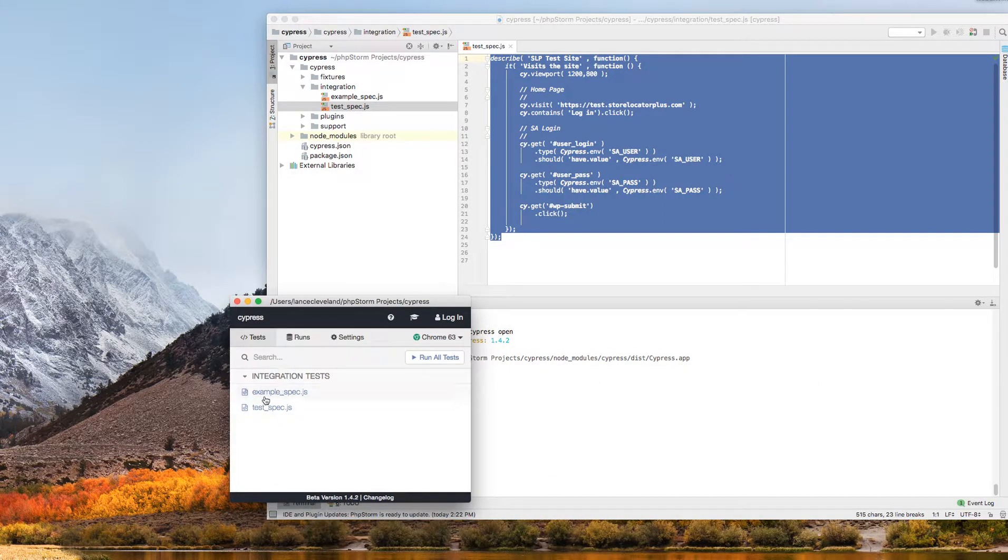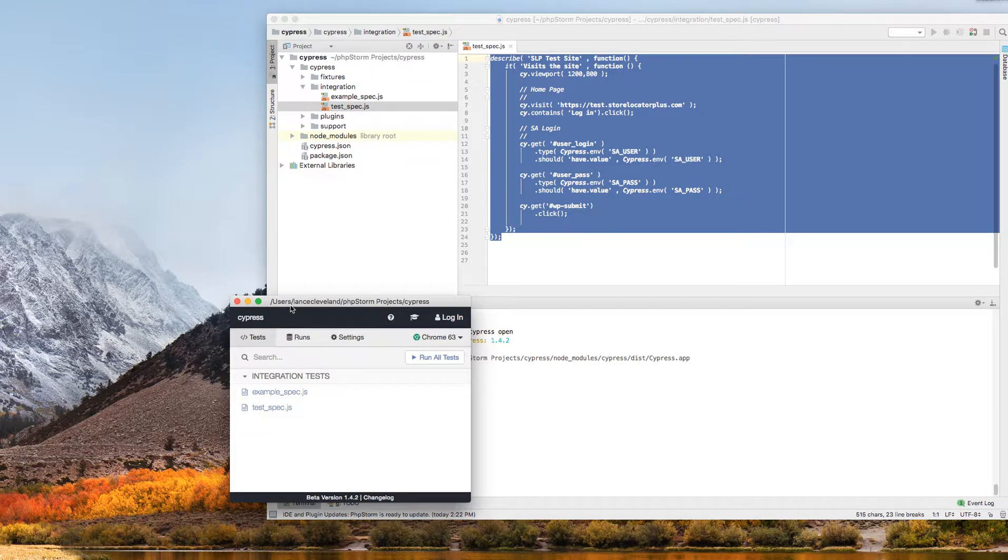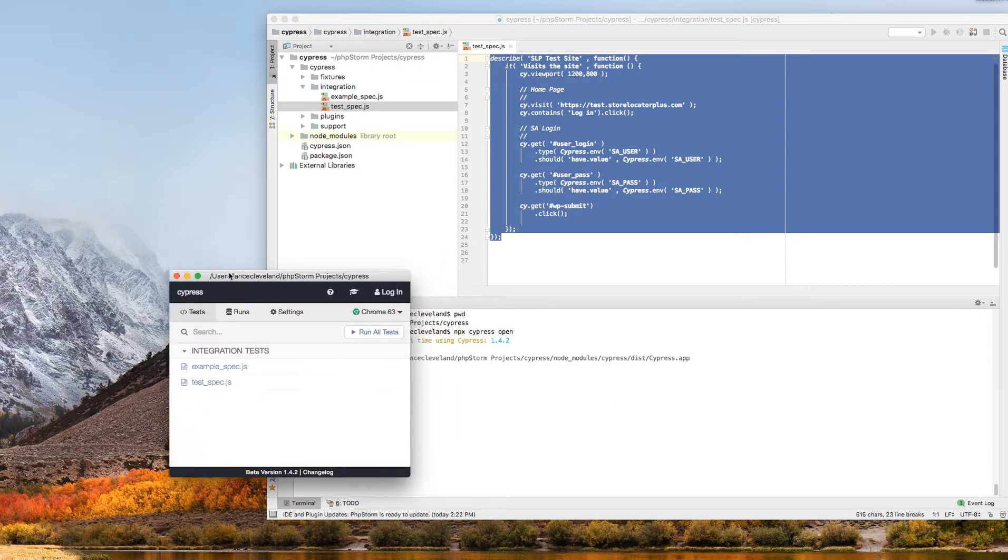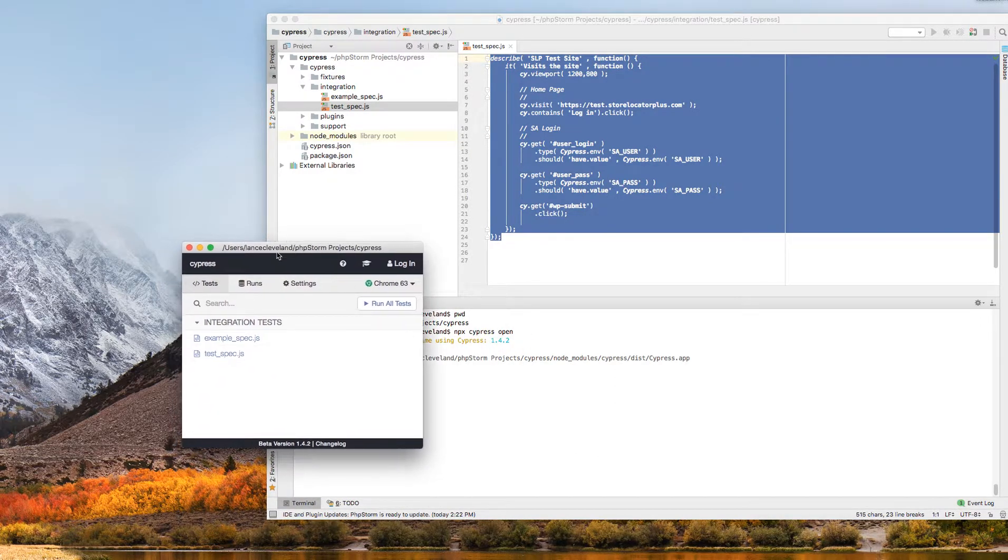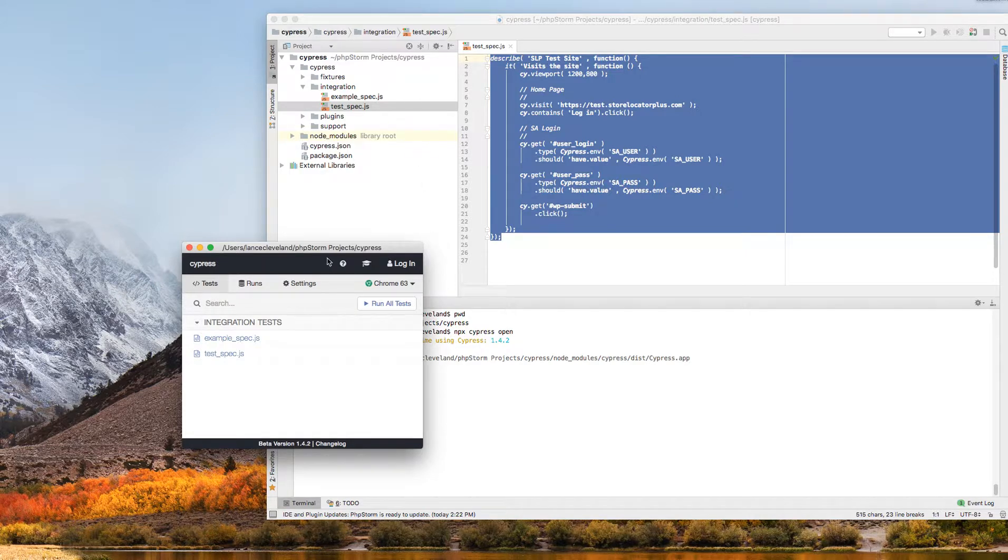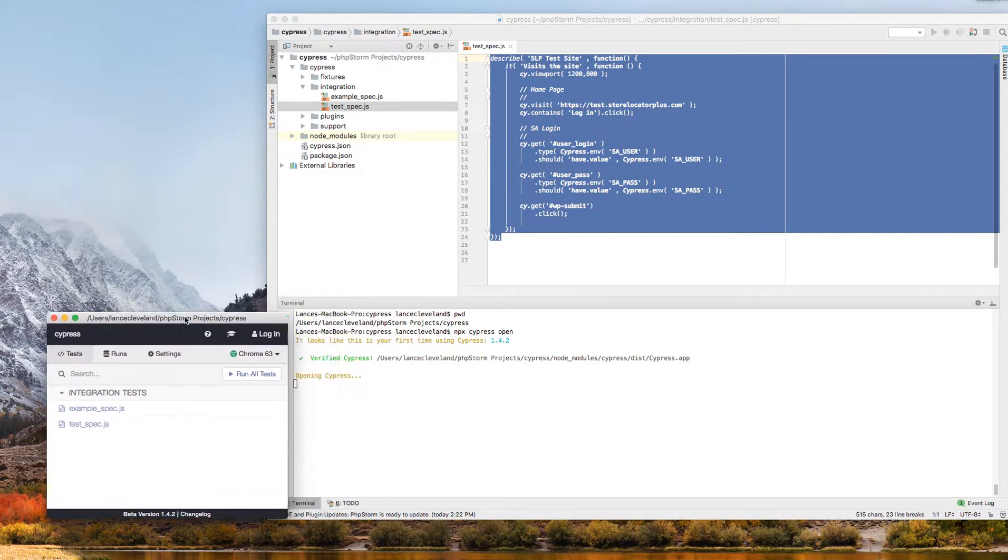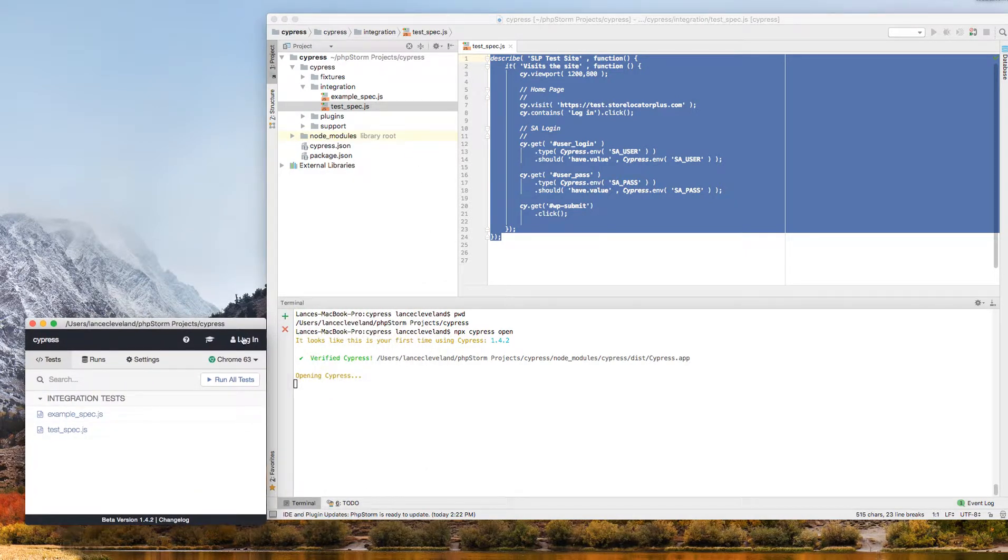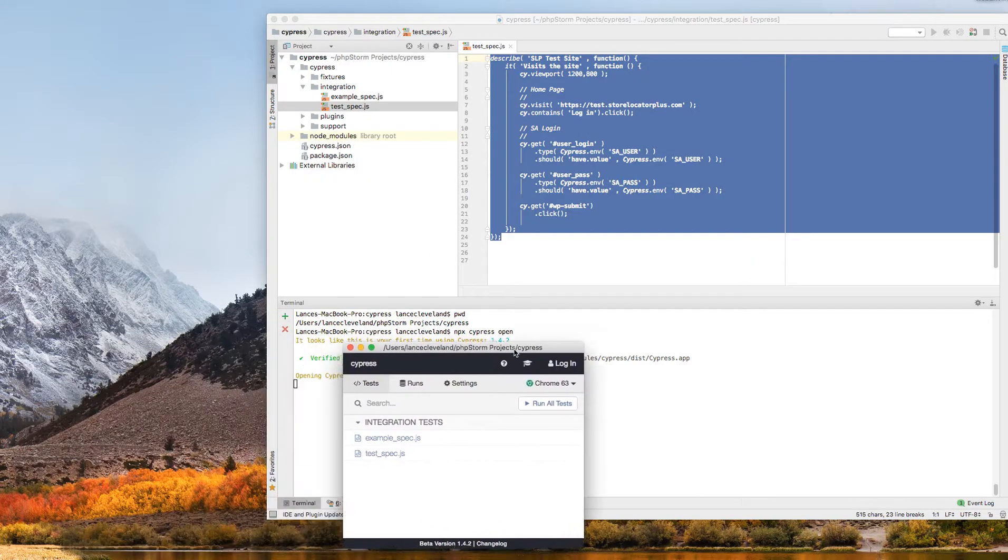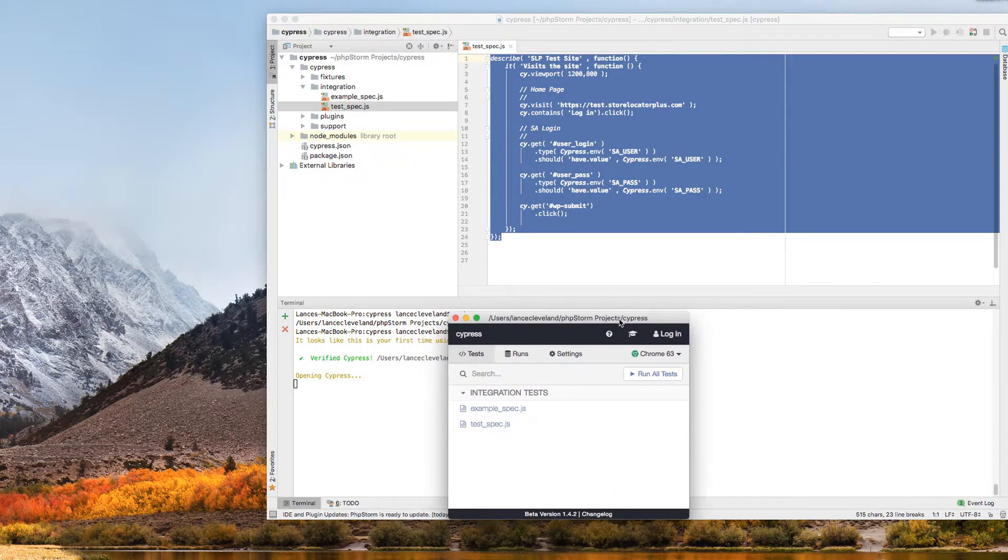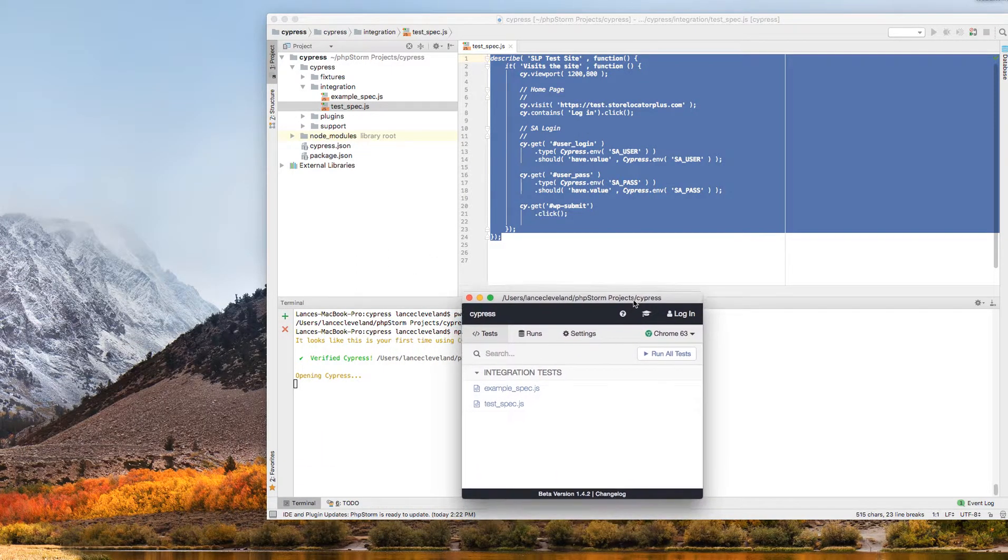When it first runs, it'll have an example specs and it will fire up when you run it from the command line a window like this. Now, I've done it from inside my PHPStorm IDE because I want to be able to edit my code directly in the IDE. That's why you're seeing the environment's a little different here.